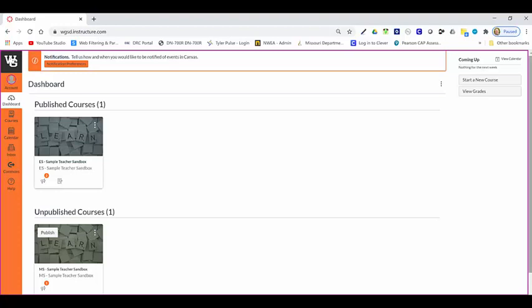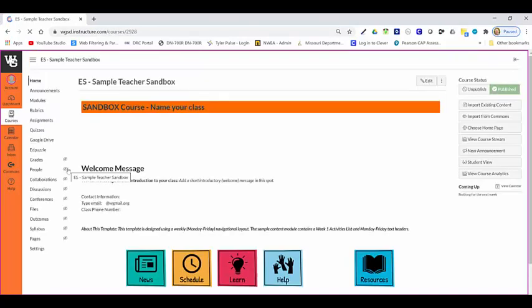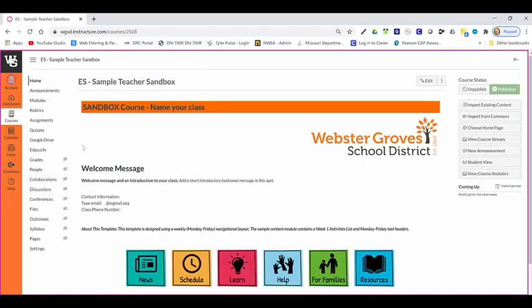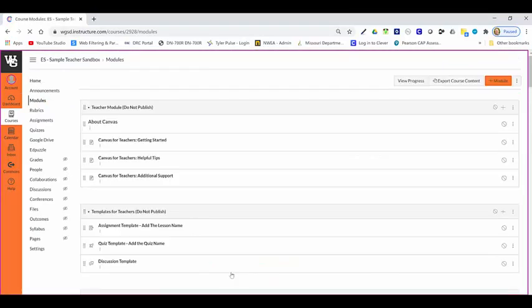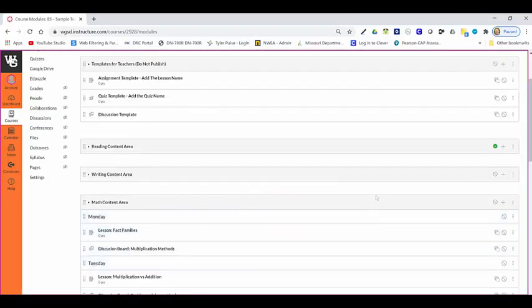Publishing assignments, quizzes, discussions, and modules takes place when you open up your course. For us, we are going to go into the learn section. A common feature in Canvas is the gray icon or green icon that indicates whether or not an item is published.